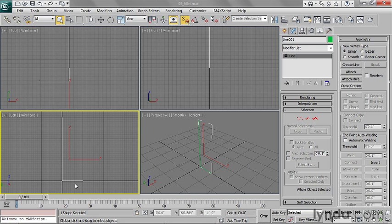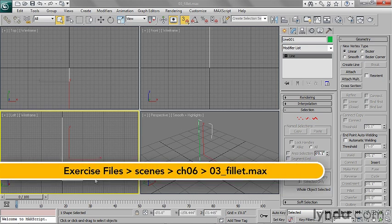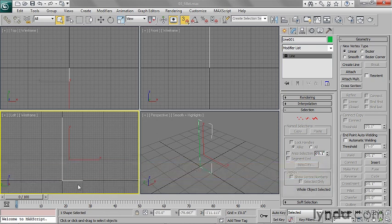I'm ready to create a nice soft curve here at the bottom of my line, so that my backdrop will have some interesting shape to it at the bottom instead of just this angle bracket. 3ds Max makes it really easy to do that using the Fillet tool.